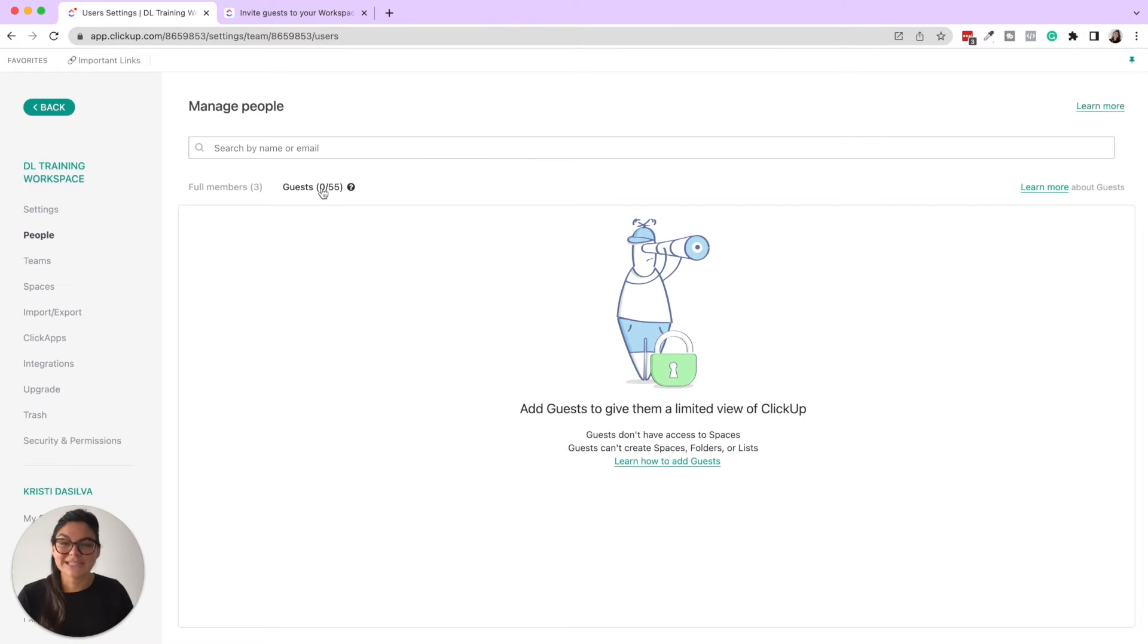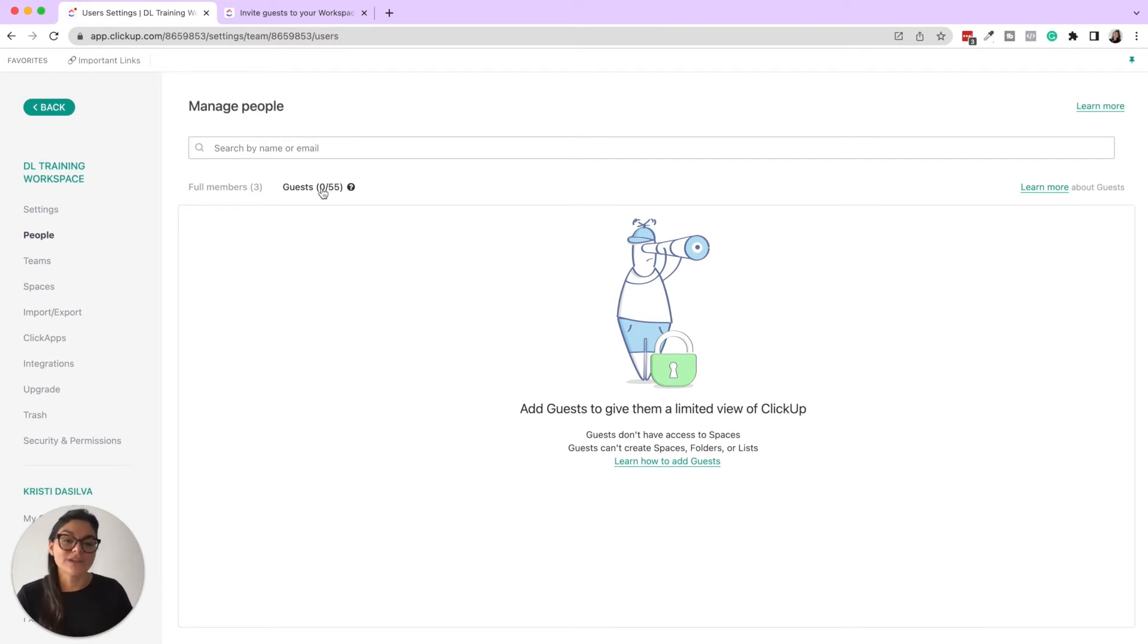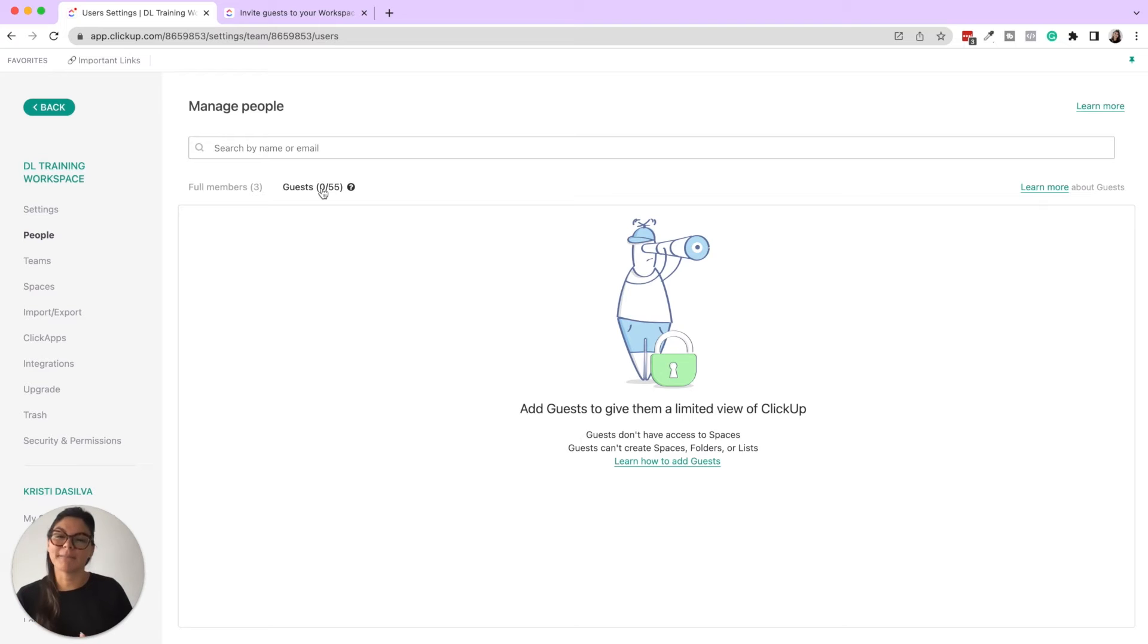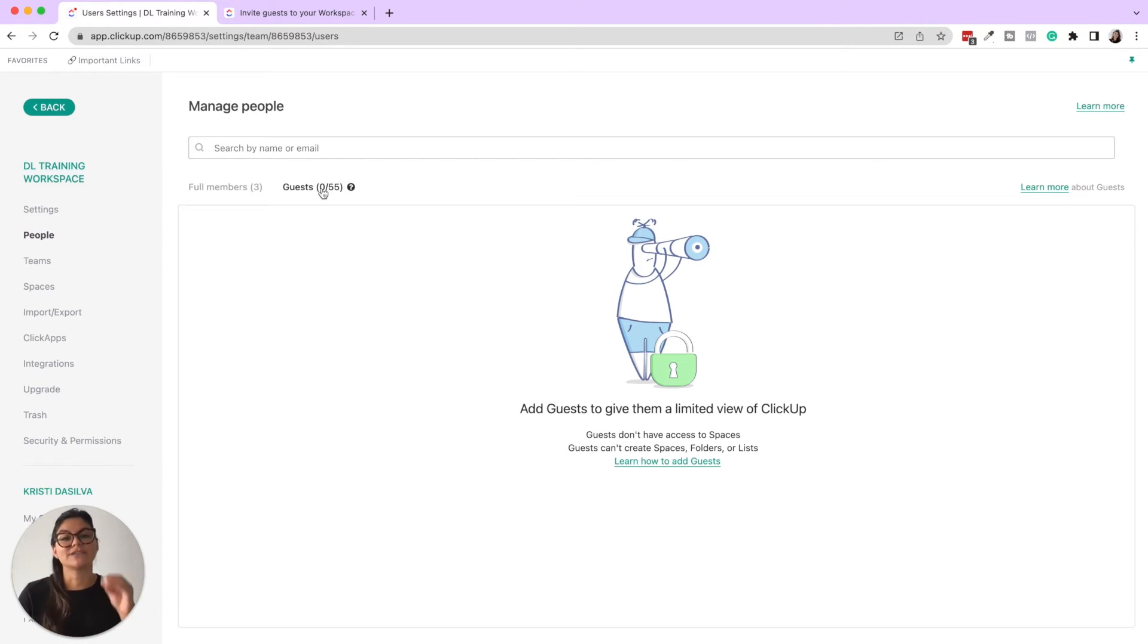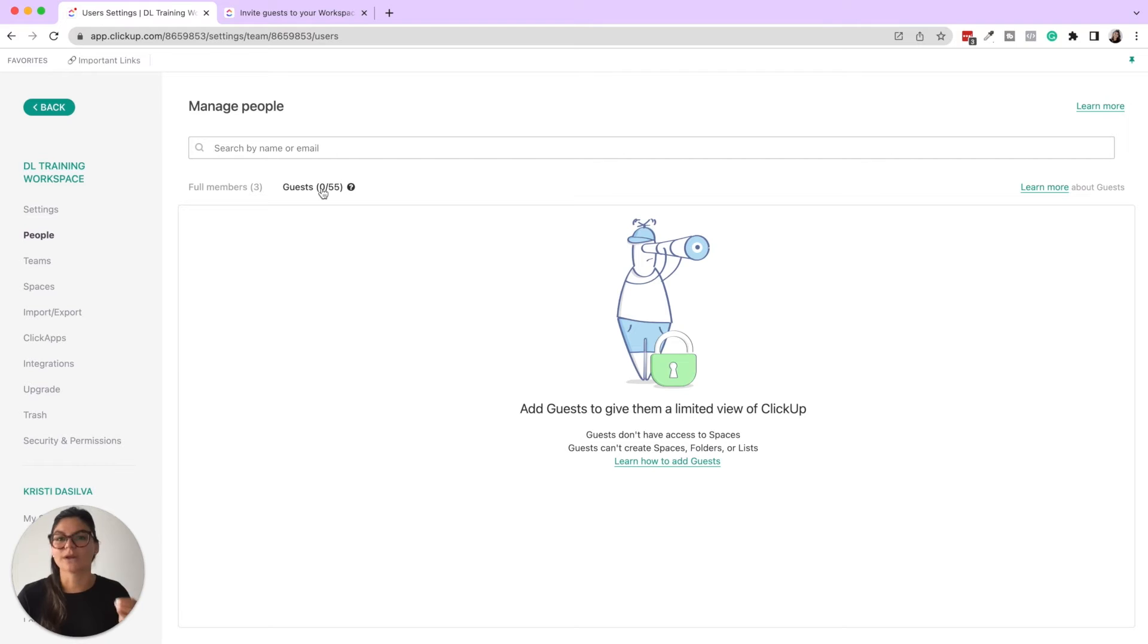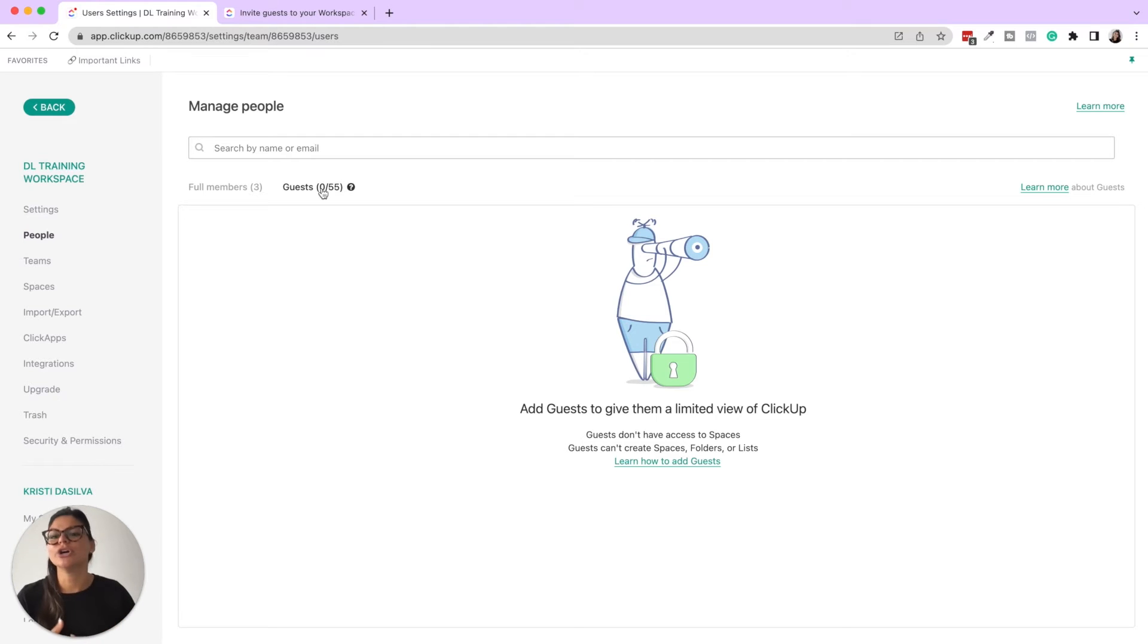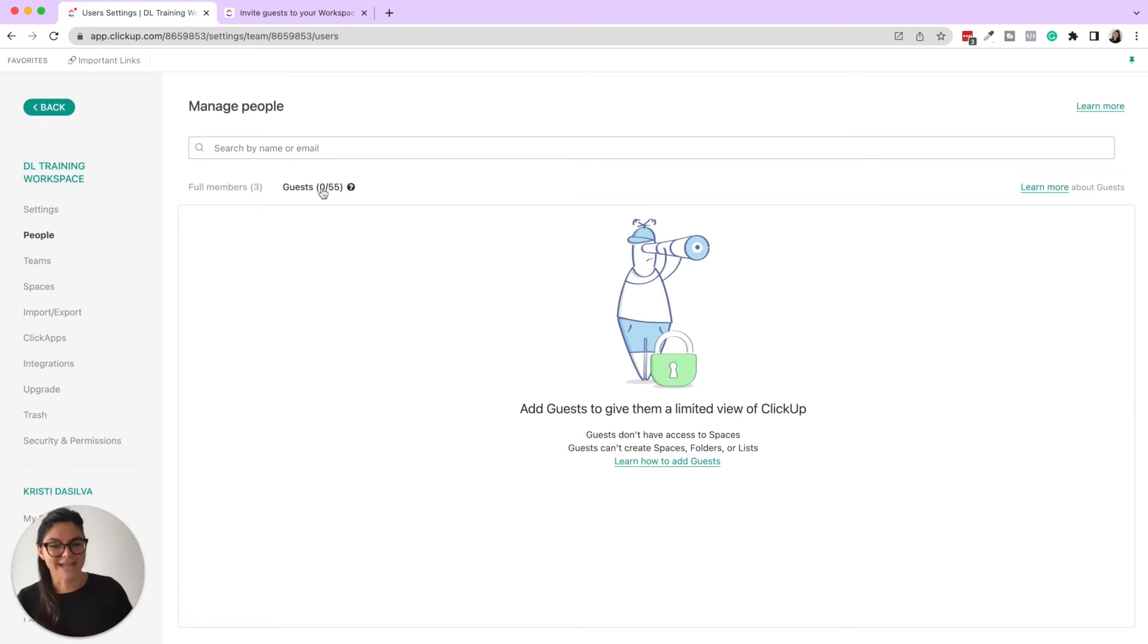So guests can also be used for team members, but know that if you add someone as a team member and you want them to have access to multiple different spaces, that's when you're really going to want them as a member. Because also when you add someone as a guest, you have to individually add them to each folder or list and they're not going to see those segmented spaces on the left side.